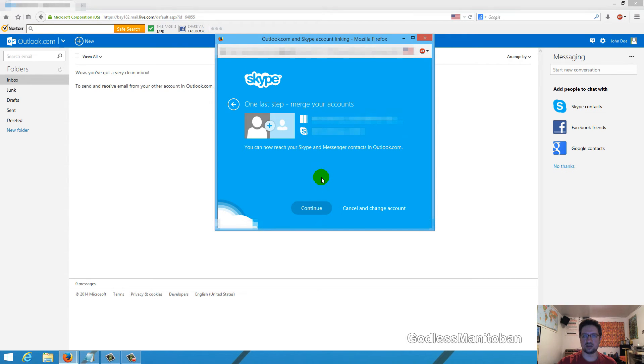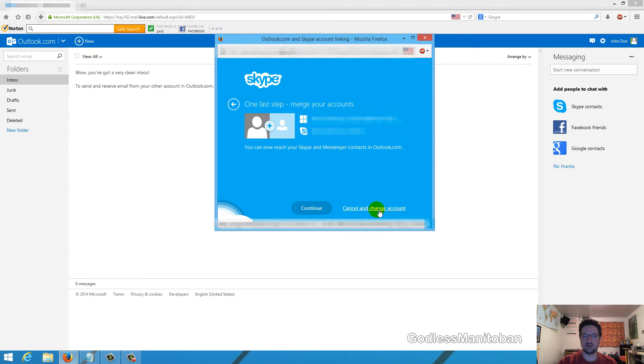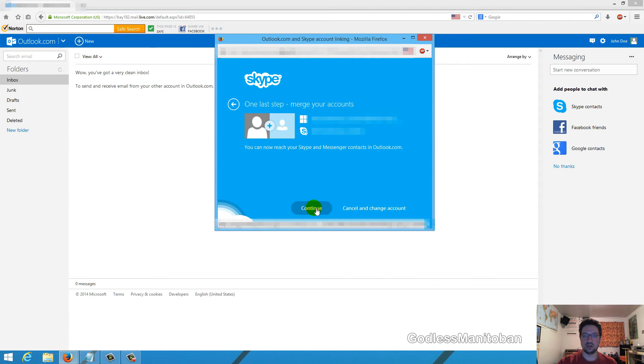Here it says one last step, merge your accounts. That's basically it. You can cancel if you want to, but that would kind of defeat the purpose, so you would just click continue here.